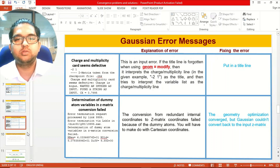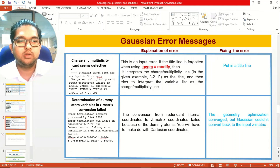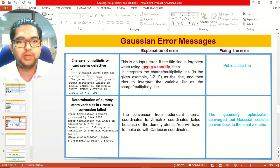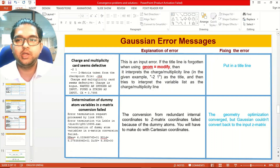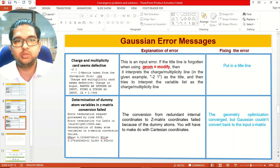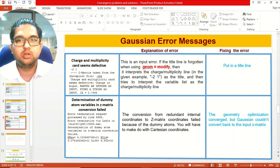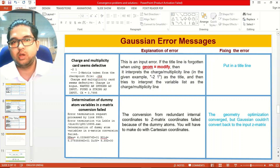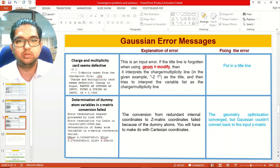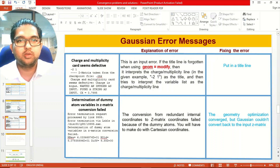These are the different convergence failure issues we see in Gaussian. If you want, I will share pictures related to these errors and how to fix them. If you are interested, just put your comments in the comment section and I will send those files. Thank you for watching.